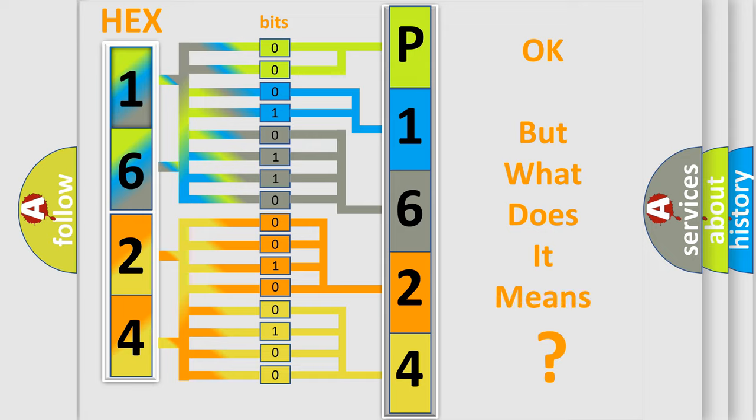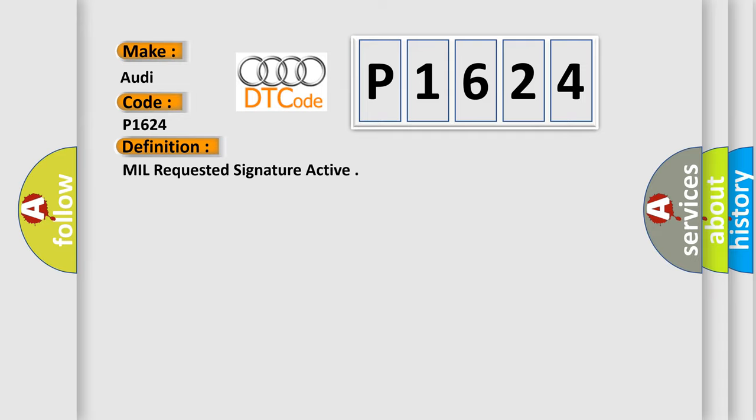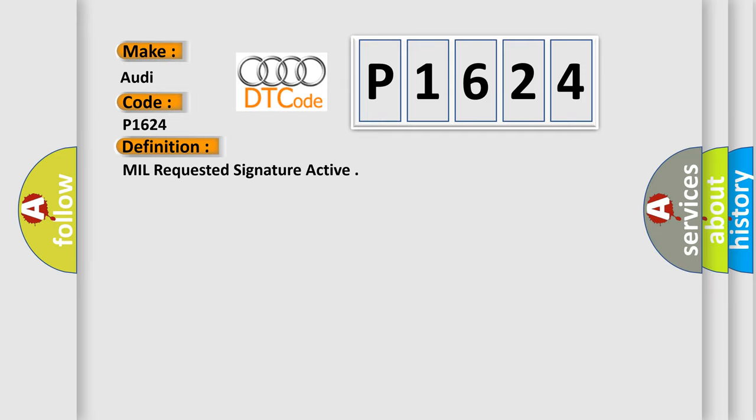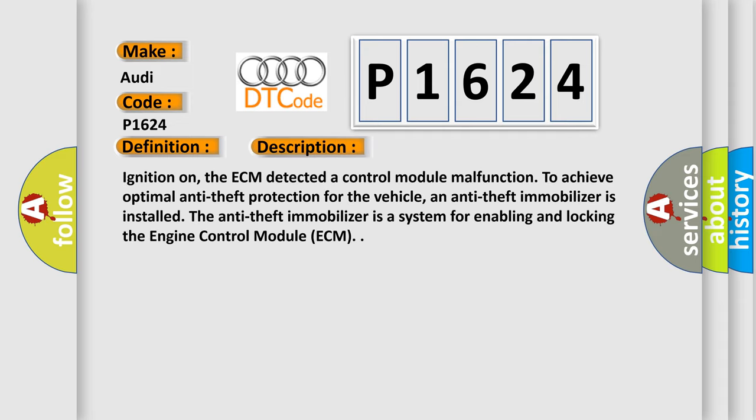The number itself does not make sense to us if we cannot assign information about what it actually expresses. So, what does the Diagnostic Trouble Code P1624 interpret specifically? For Audi car manufacturers, the basic definition is: MIL requested signature active.